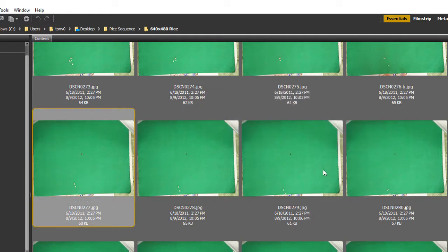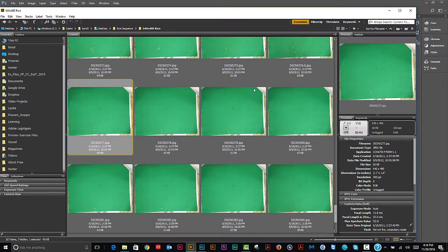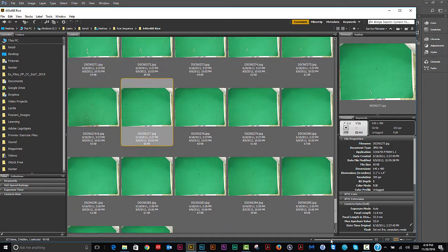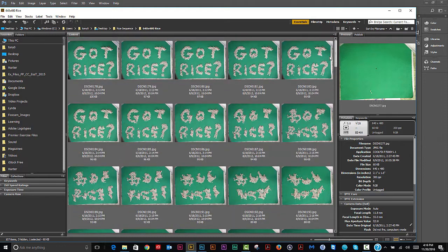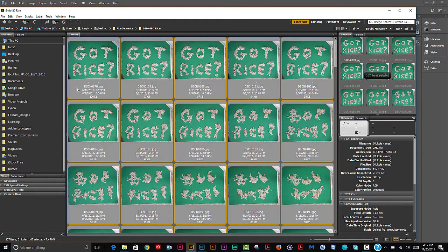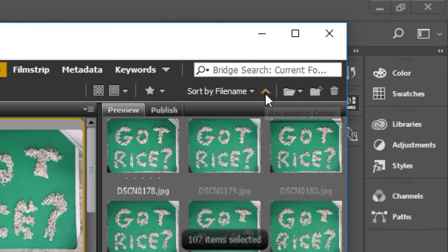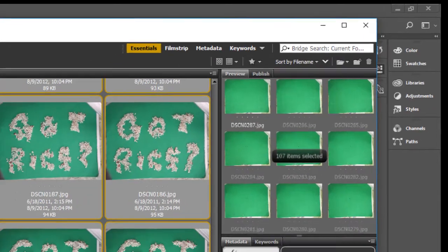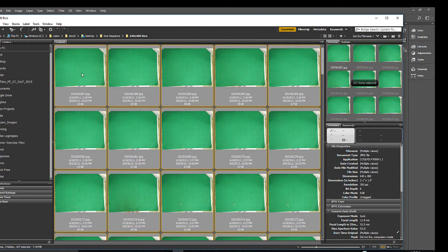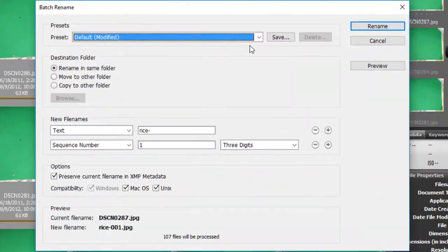We need to put these in a numbered sequence in the order we want them to appear. Right now they're in the wrong sequence, and because we deleted a couple of images there's going to be a gap. I'll rename them through Bridge by reversing the sort order — up at the top here — so image 287 becomes first.